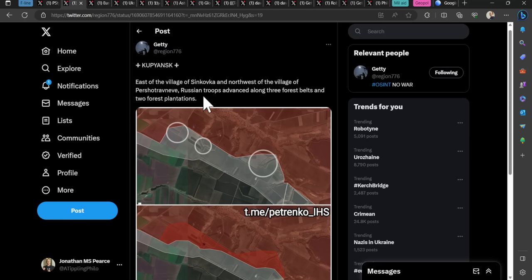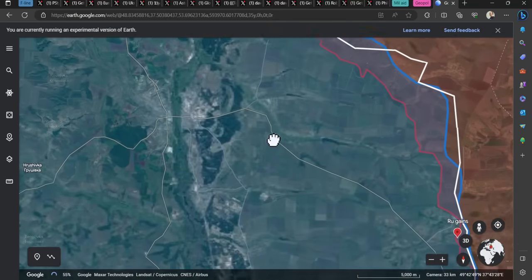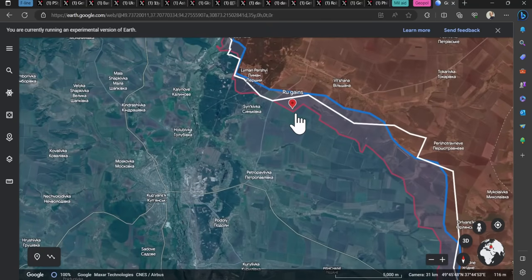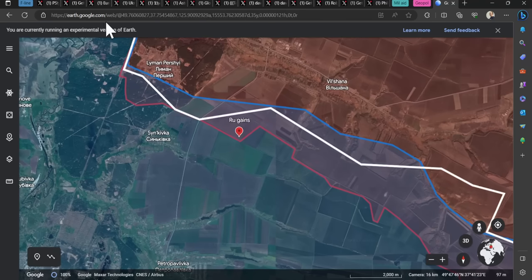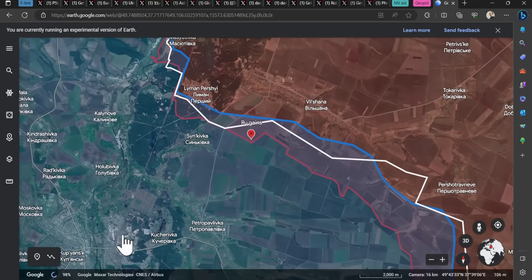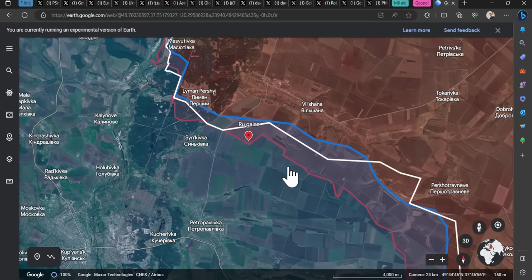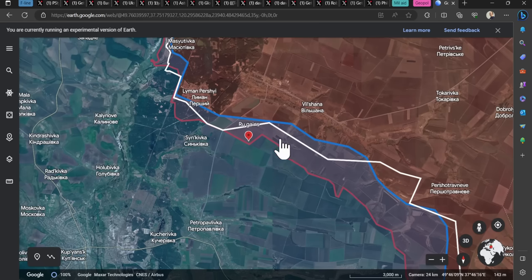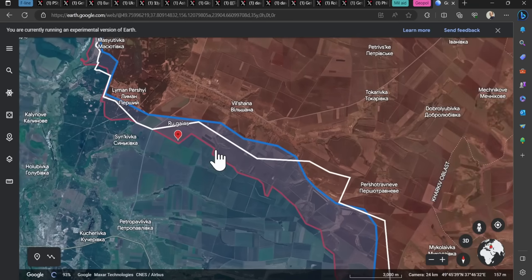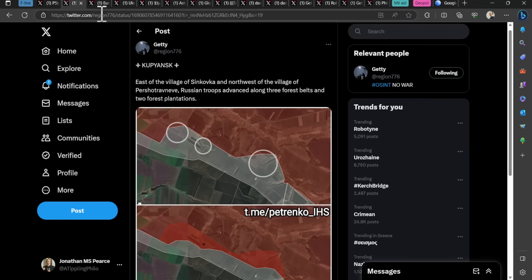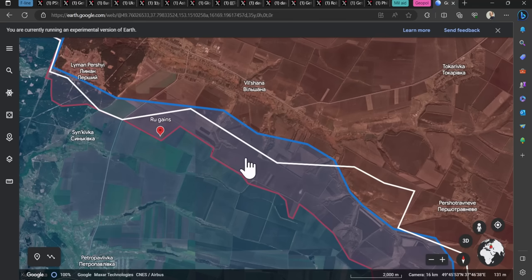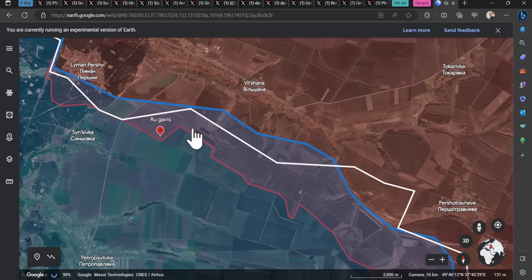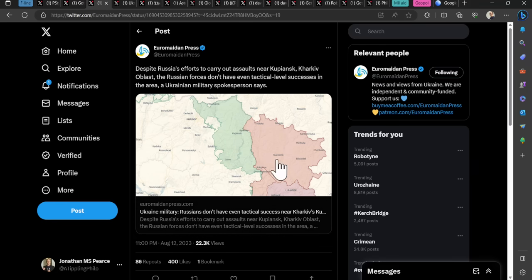Up in the Kupiansk area, this is Getty saying that east of the village of Sinkivka and northwest of Persia Travnery, Russian troops have advanced along three forest belts and two forest plantations. I don't know whether this is new to what was already claimed. So this is in this area, those two darker bits, and that would suggest that's a gray zone. According to Suryat Maps, the Russian defensive lines are further on. That probably is reflecting what Suryat Maps has already said.